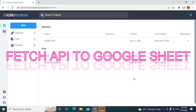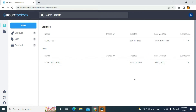Hello guys, in this video I'm going to be showing you how to link KoboToolbox API to Google Sheets. For example, you want other users to have access to the data in real time and you don't want them to have access to the KoboToolbox backend. You can fetch the KoboToolbox data to Google Sheets in real time by connecting to the API of KoboToolbox.